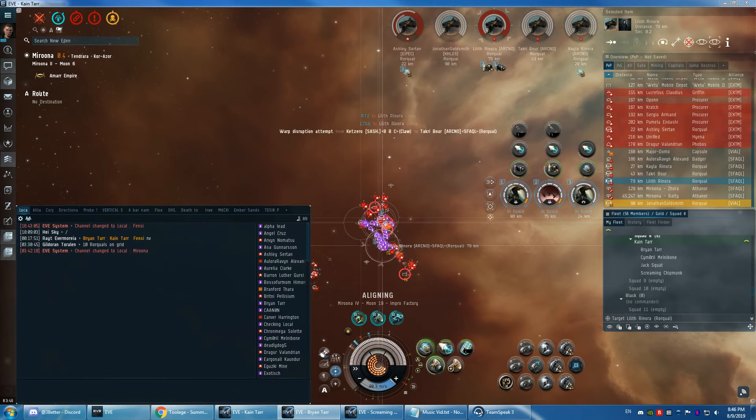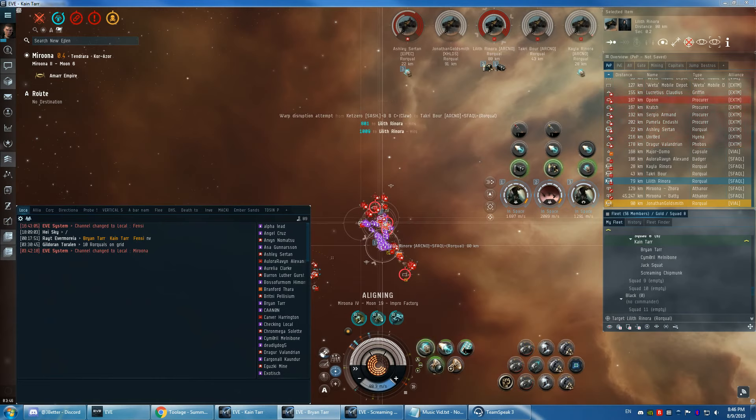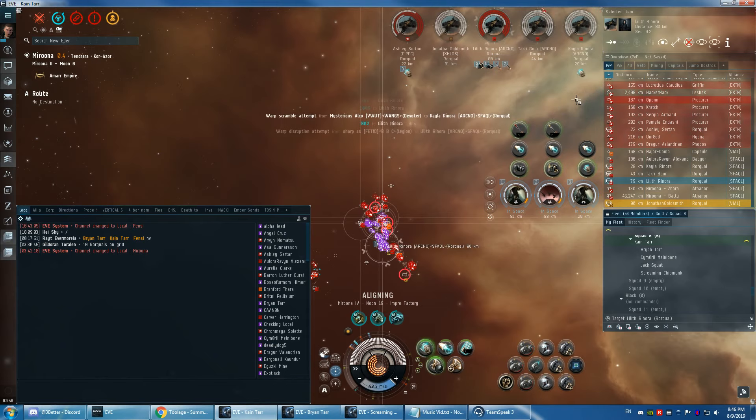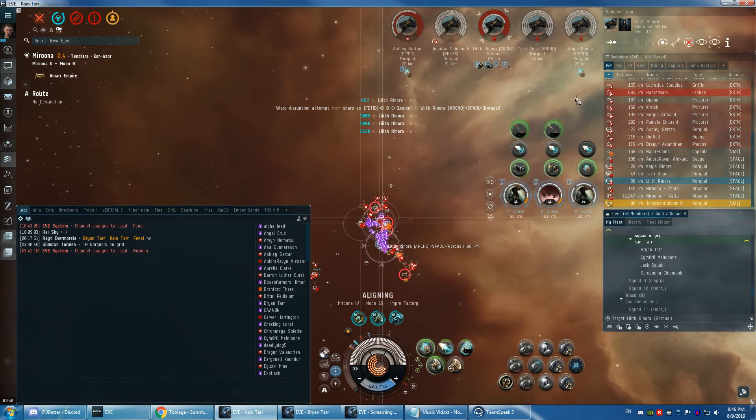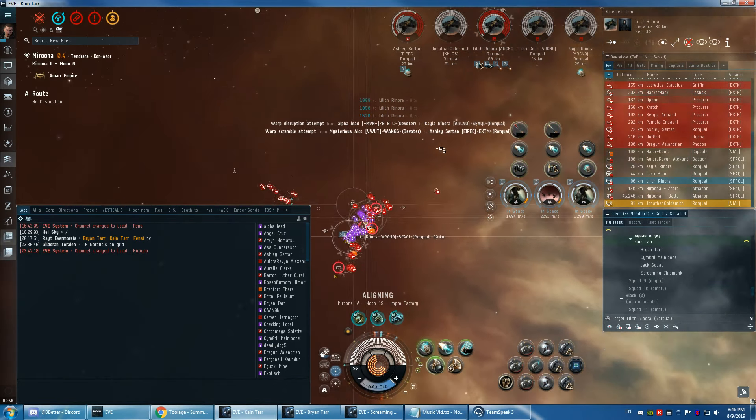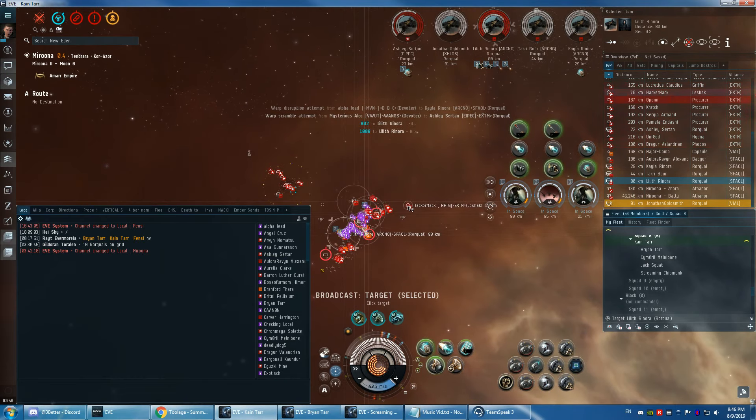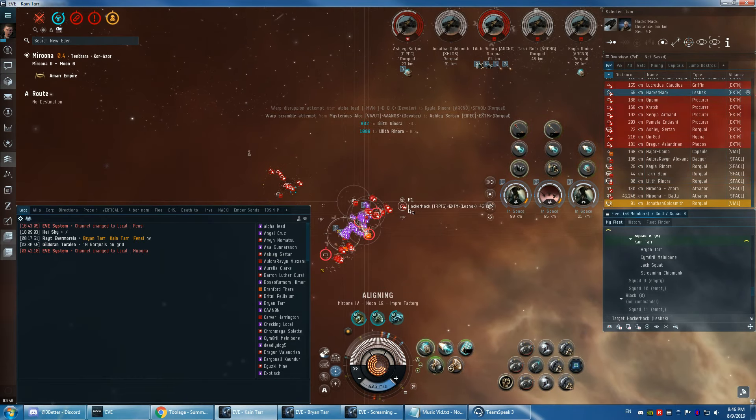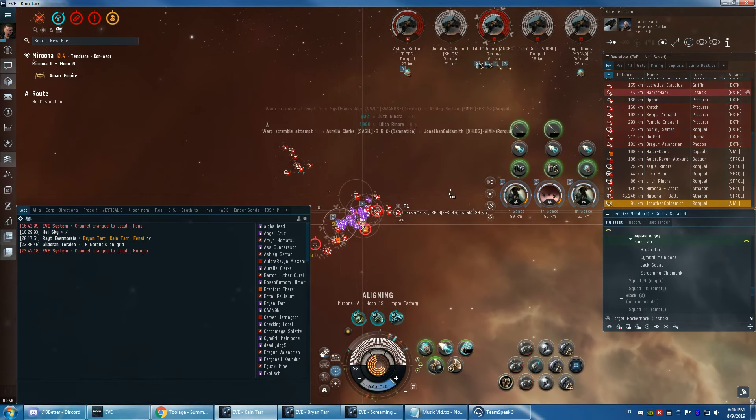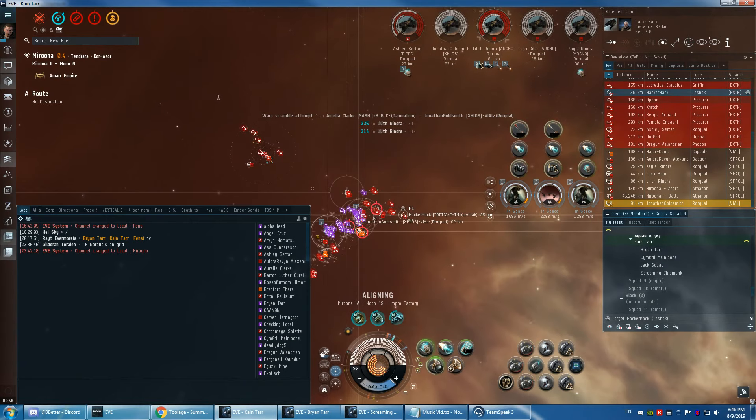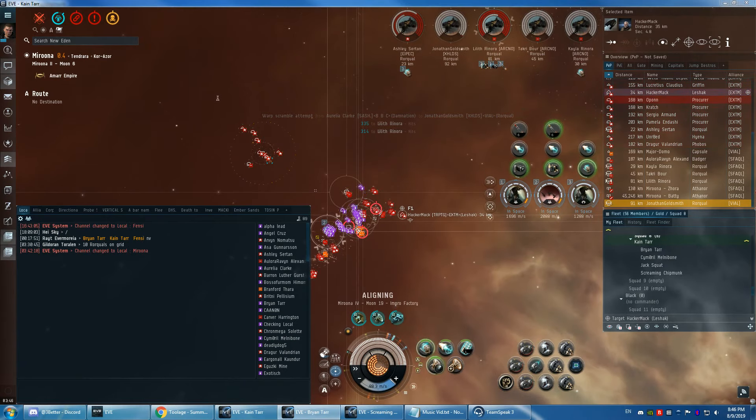If we can hammer Lilith, she'll be going down here in a minute. Yep. Ashley's next. Guys, once we kill Lilith, we're gonna kill Ashley.